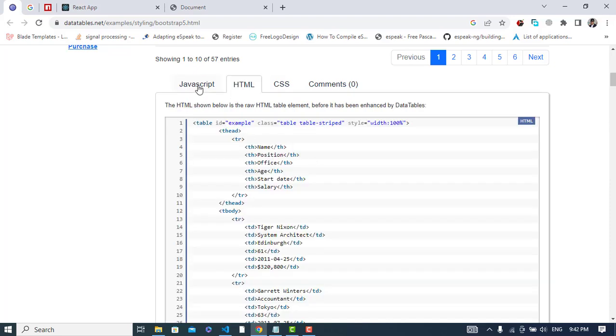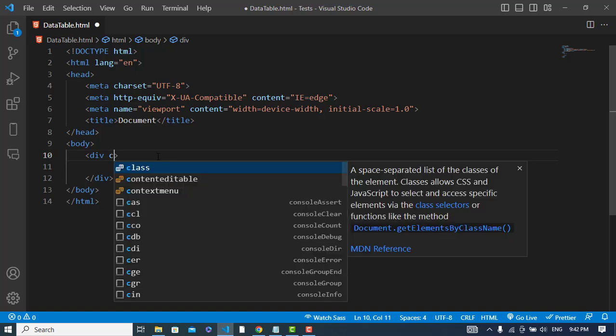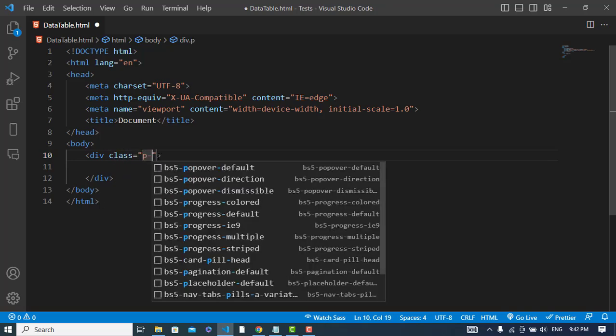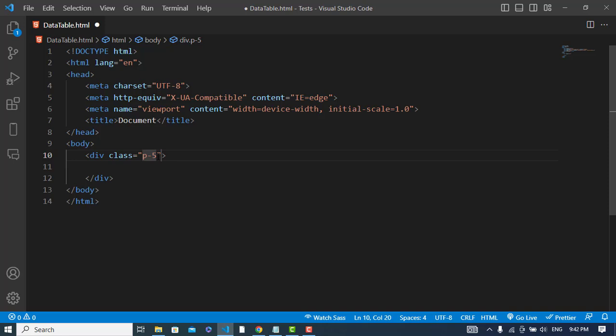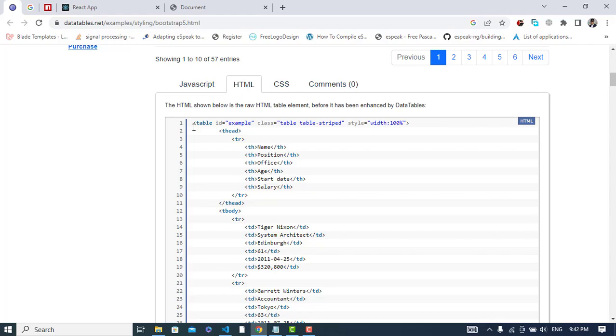I will copy this code and paste it here.